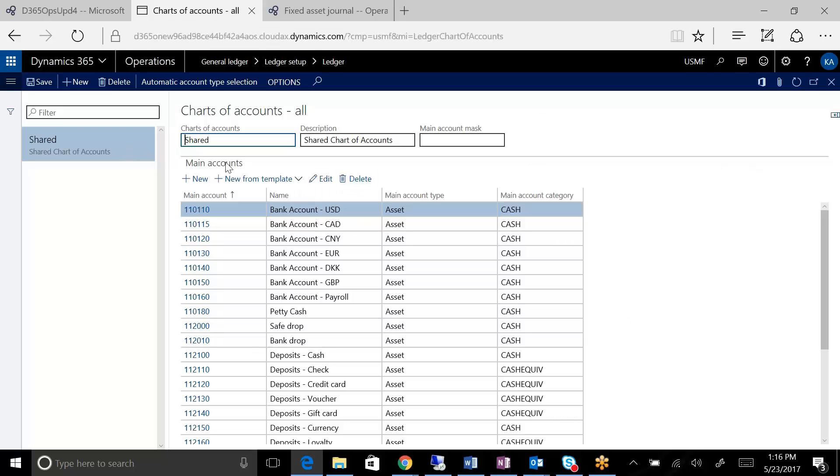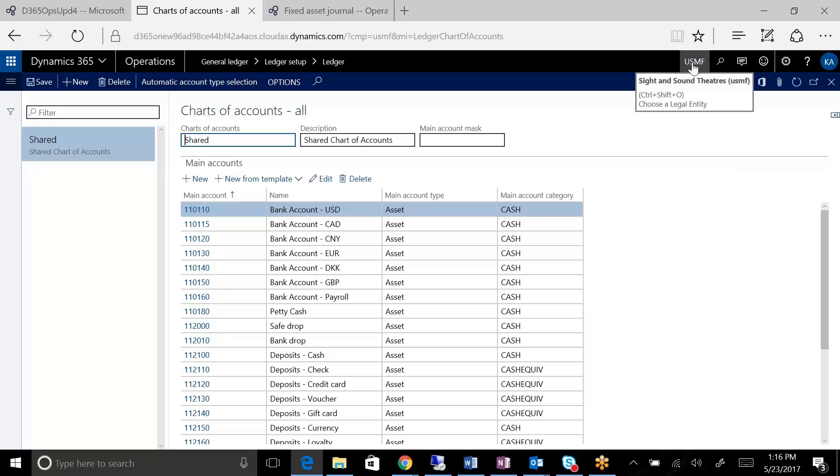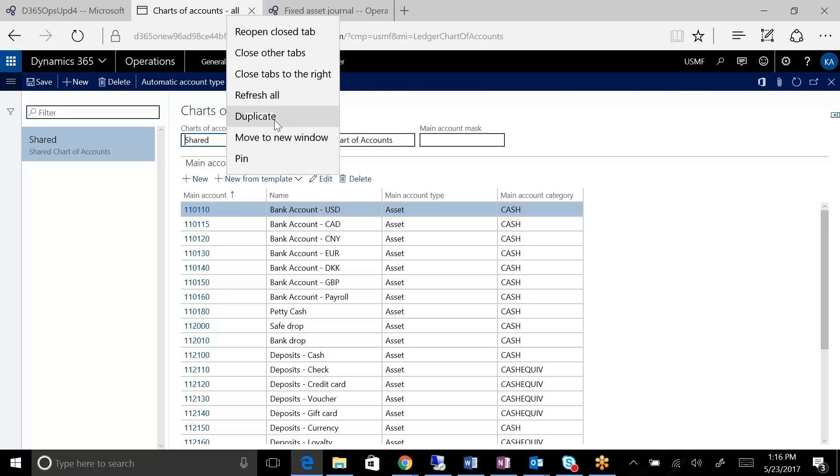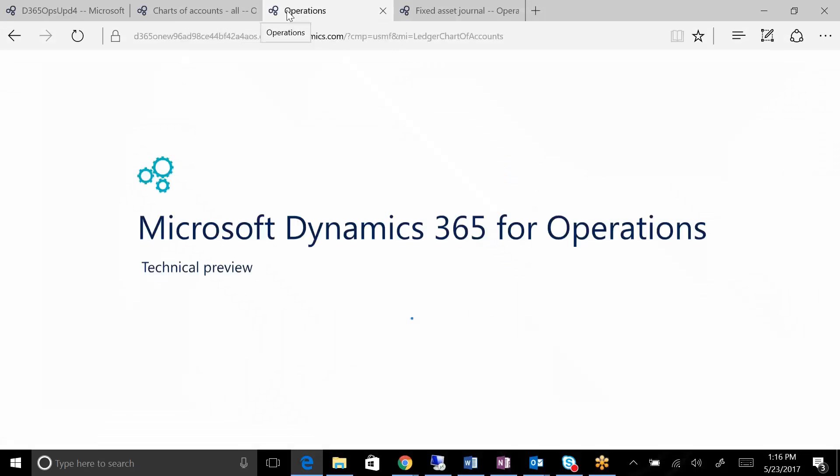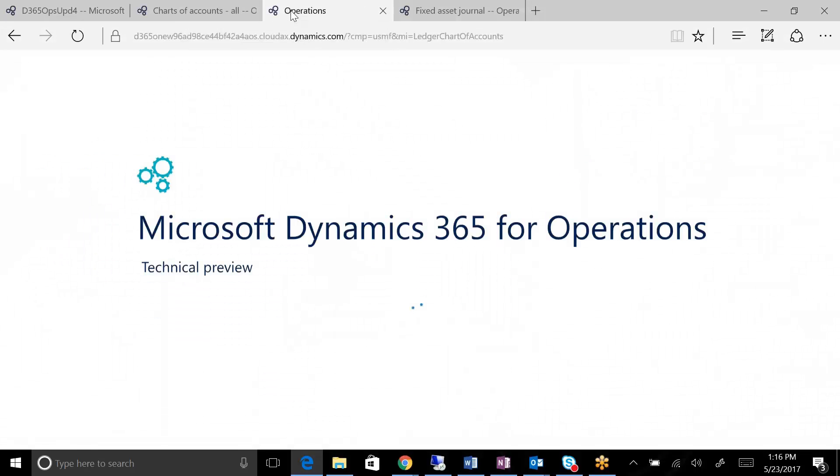This chart that I opened up, I opened this up because I clicked on the specific one that was assigned to the ledger for this company, the USMF company that was logged on to. If I take a different view,